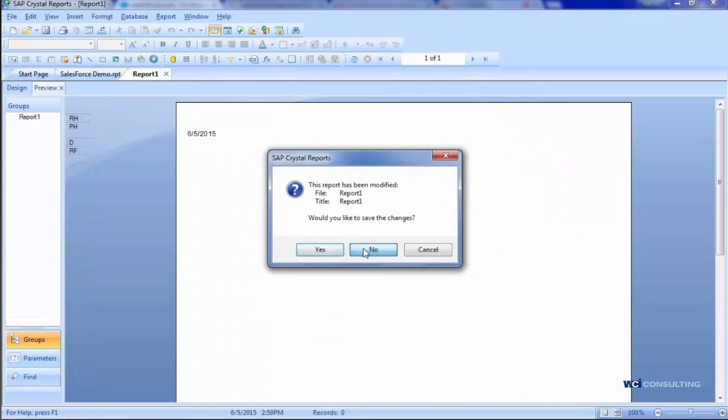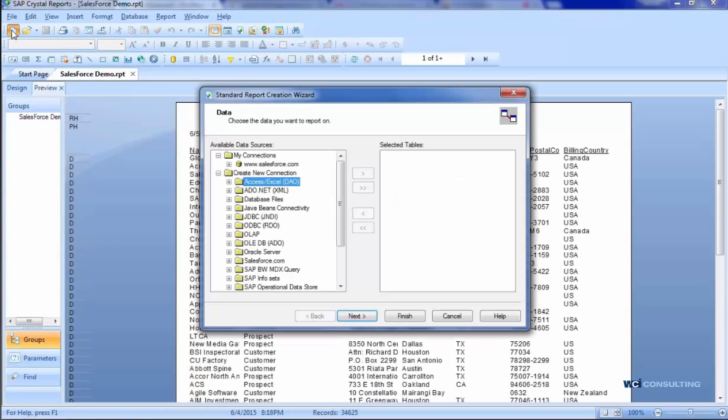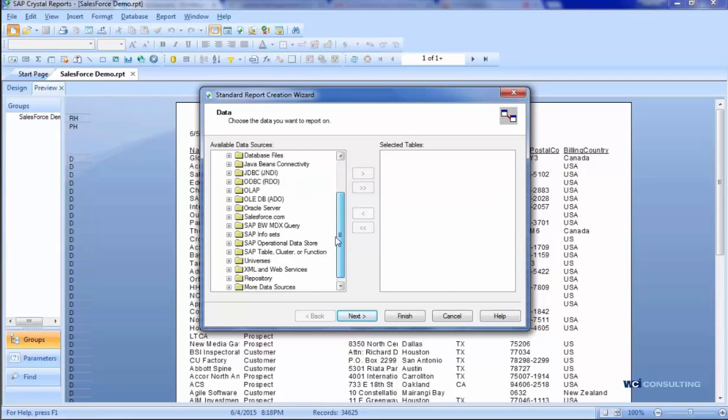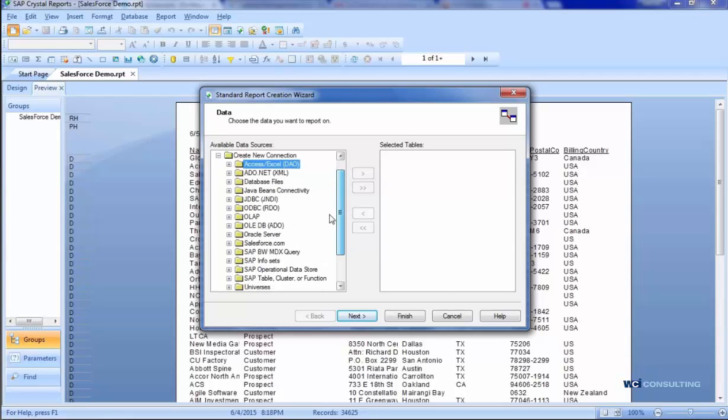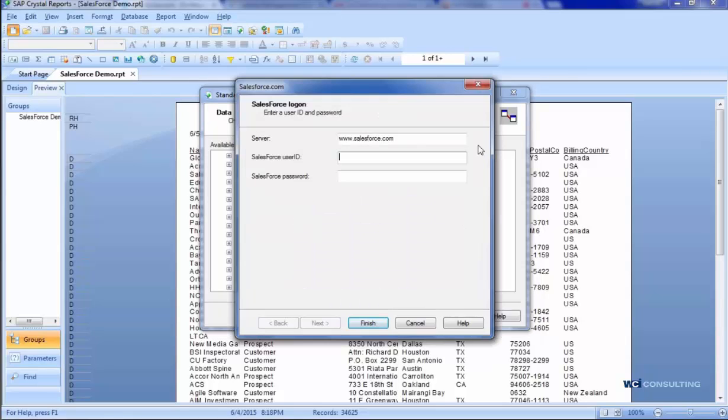First, I'm going to go to Crystal Reports, open it up, and click on a blank report. As you can see, it gives me a list of all the connections or databases I can connect to. Salesforce is one of the out-of-the-box connections. I'll just hit the plus on Salesforce, and then enter my Salesforce username and password, and click Finish.